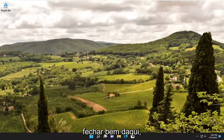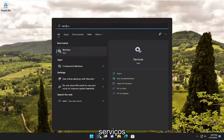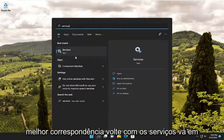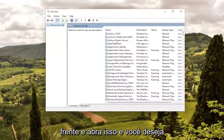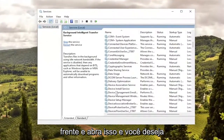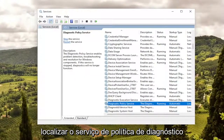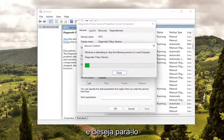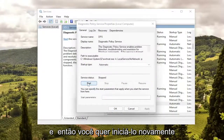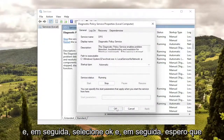Close out of there. Open up the search menu and type in services. When the best match comes back with Services, open that up. Locate the Diagnostic Policy Service, stop it, and then start it again. Then select OK.